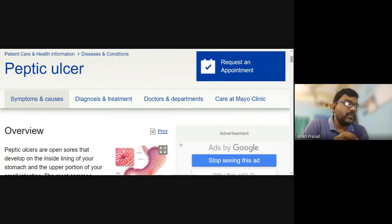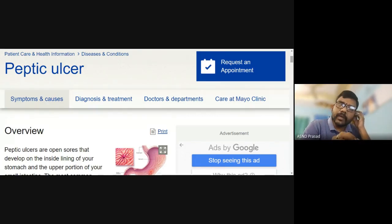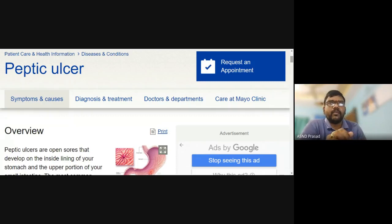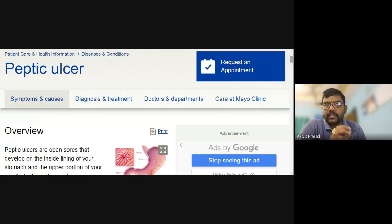Good morning students. This is the topic of biochemistry elective paper. The second topic of gastrointestinal disorder is peptic ulcers.